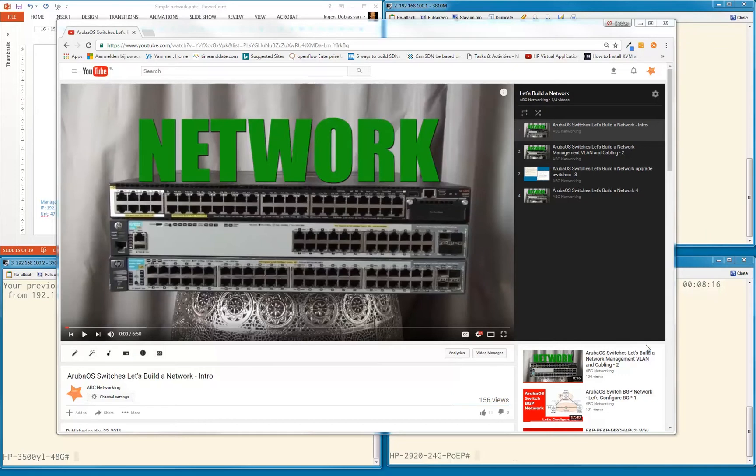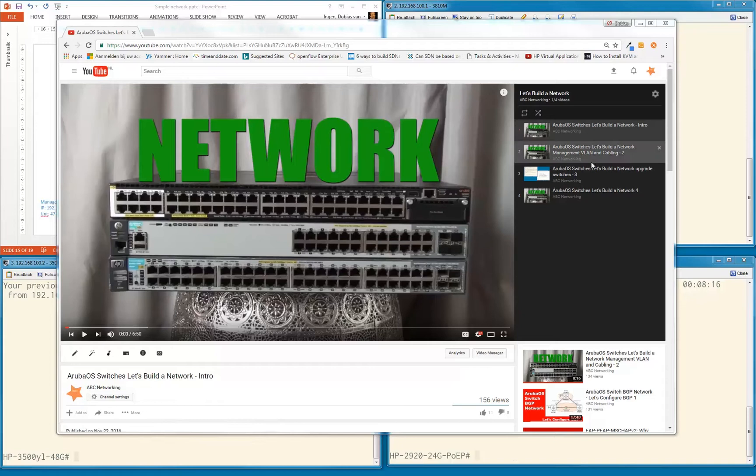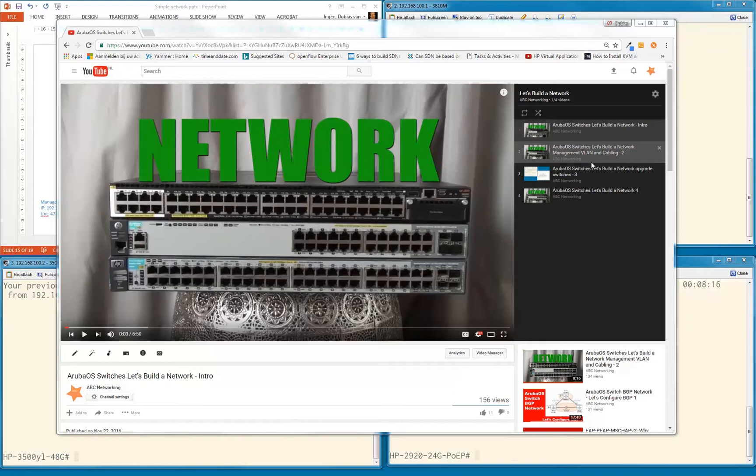First we had an intro where we explained what network we were going to build, the topology, and the configuration steps. The second video was creating a management VLAN so that we didn't have to run around with a console cable, but could connect a laptop, turn it to all the switches and do our configuration.